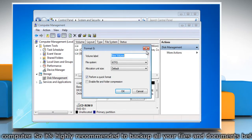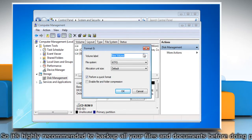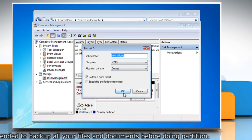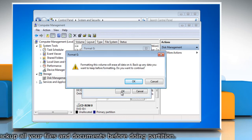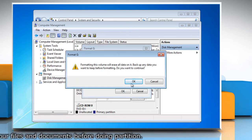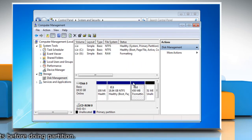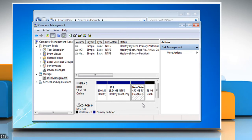Right-click the volume that you want to format and then click Format. To format the volume with the default settings, in the Format dialog box, click OK and then click OK again. Wait for the formatting process to complete.